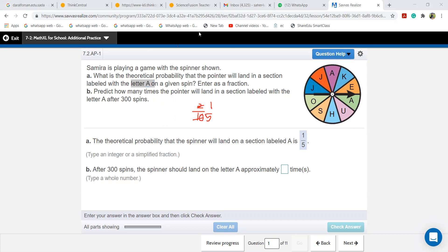Now I'll frame my own question — come on Dana. If I ask you about the letter U, what is the theoretical probability that the pointer will land in a section labeled with letter U? First thing: check how many U's are there in the spinner.